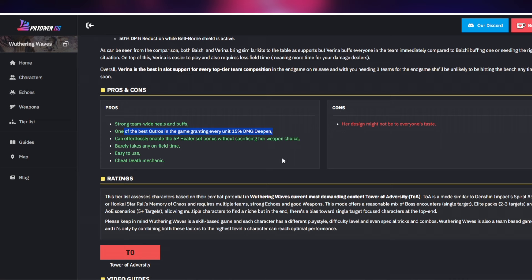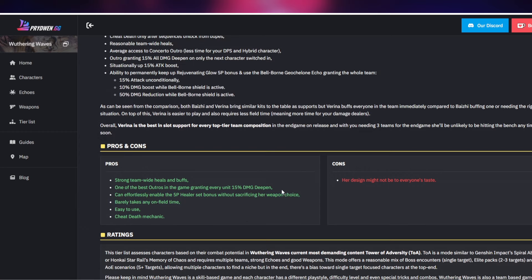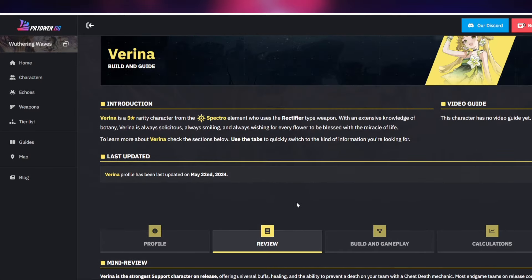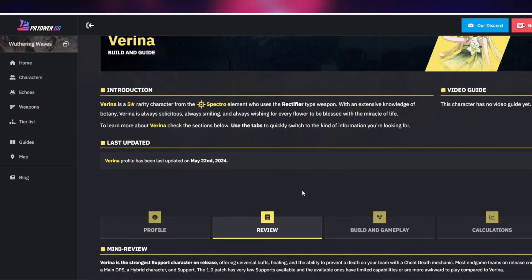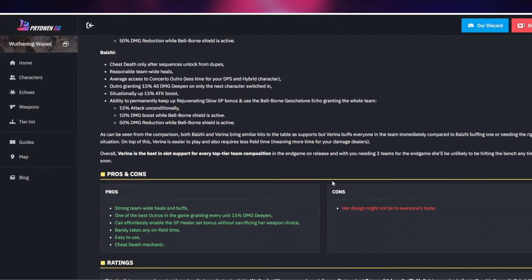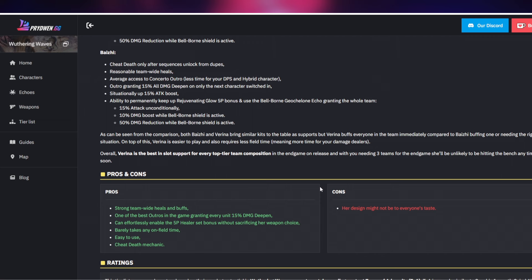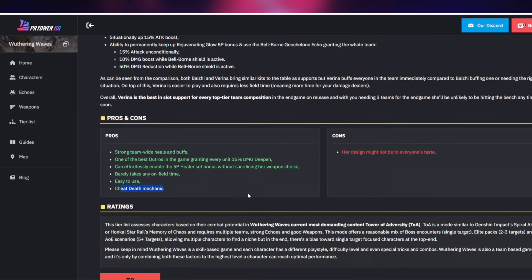Can effortlessly enable the healer set bonus without sacrificing her weapon choice. Barely takes any on-field time. So people don't like this character because it kind of feels like Genshin Impact where you're basically quick swapping, and in this game in Wuthering Waves that's not how you're meant to play the game. You're meant to stay on field with one particular character and the quick swap method doesn't really benefit you much. But Verina does, she basically just stays on field the least amount of time and she provides you with amazing buffs and especially that cheat death mechanic will come in very handy especially when you are early on.